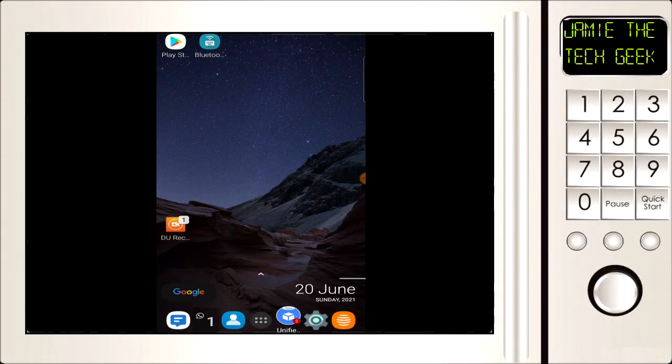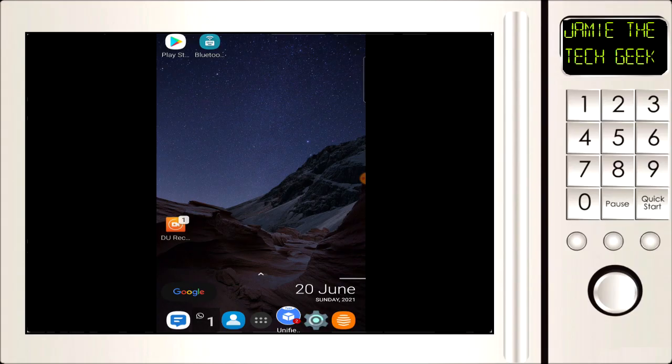Hello everybody, Jamie here. In this video I'm going to show you how to use your Android device as a Bluetooth mouse and Bluetooth keyboard for your iPhone or iPad. This is how to do it.